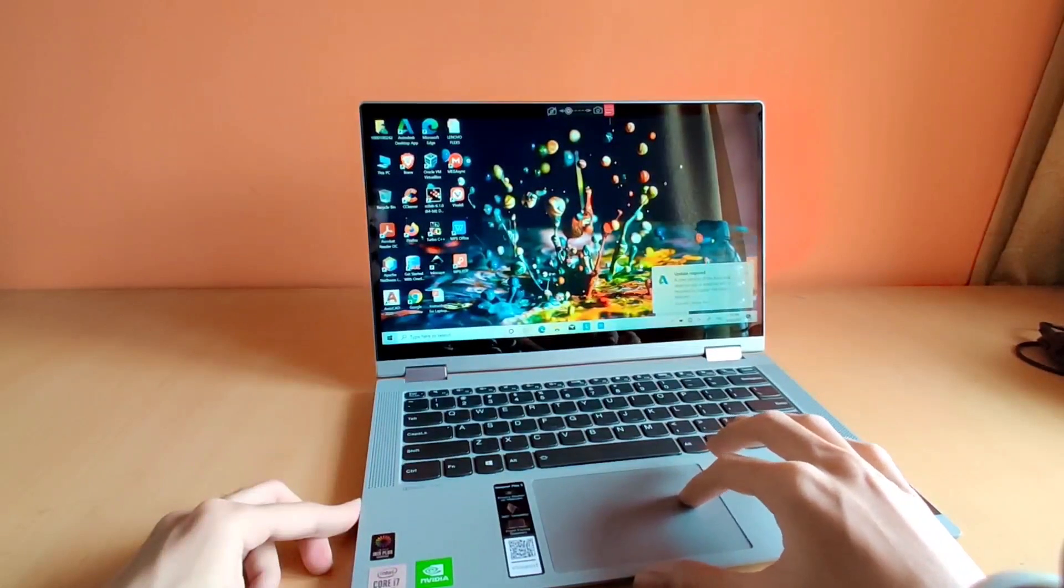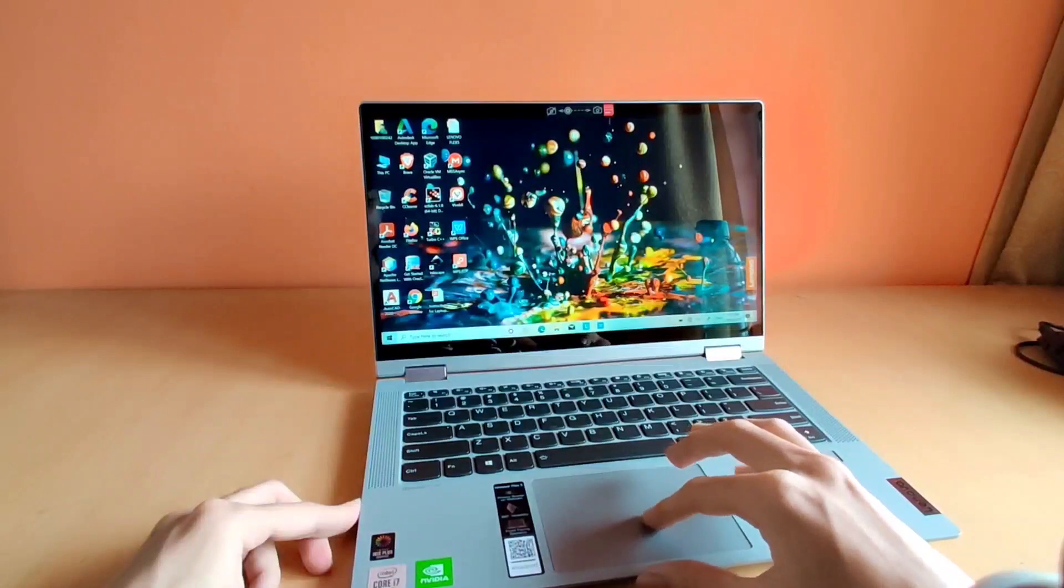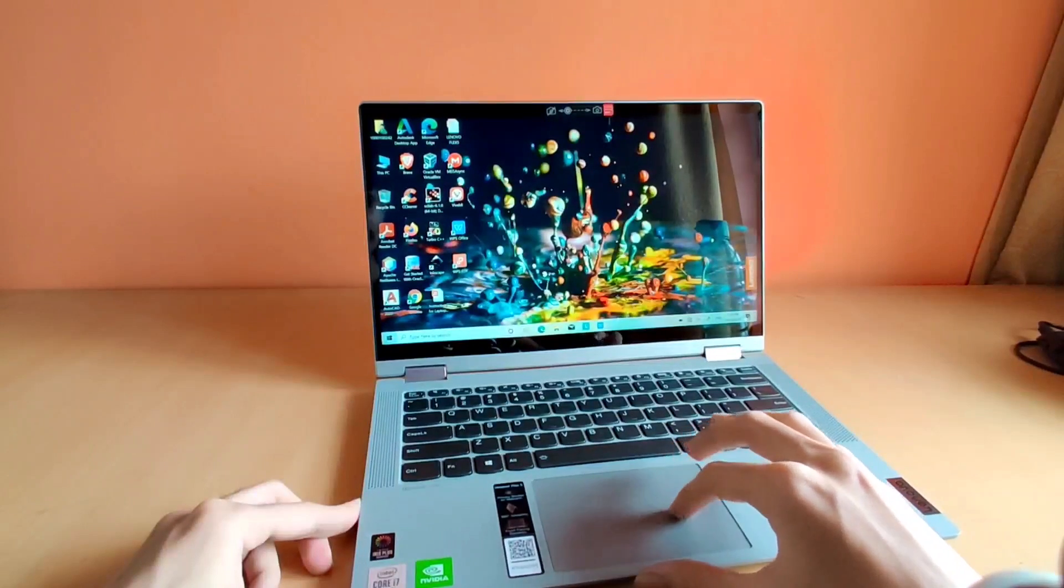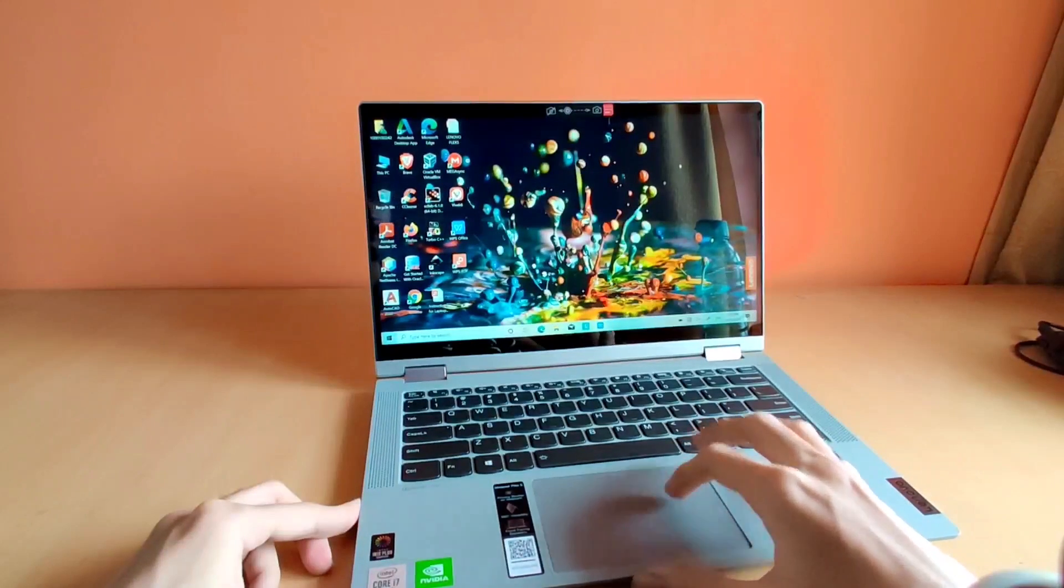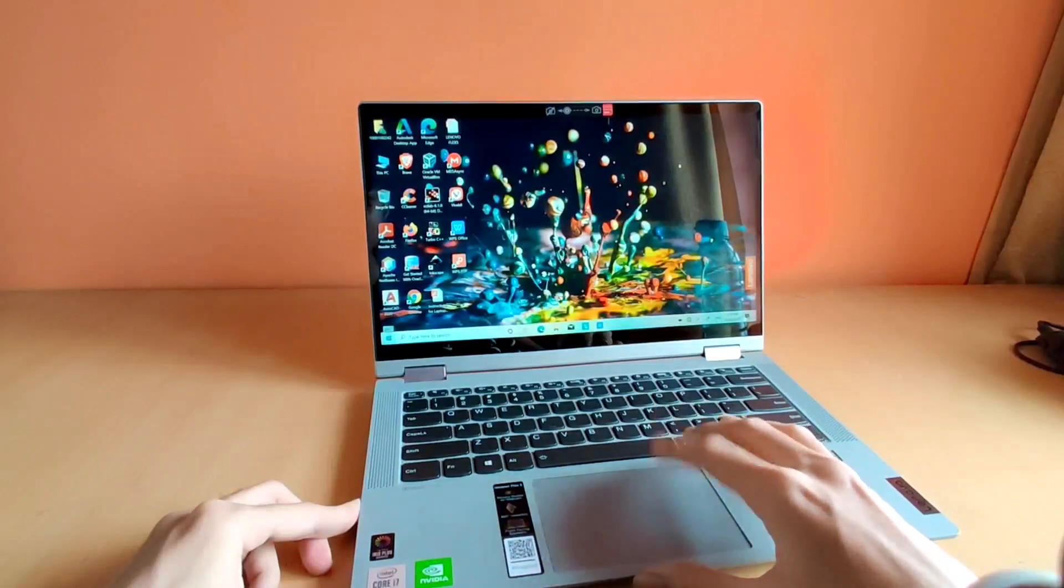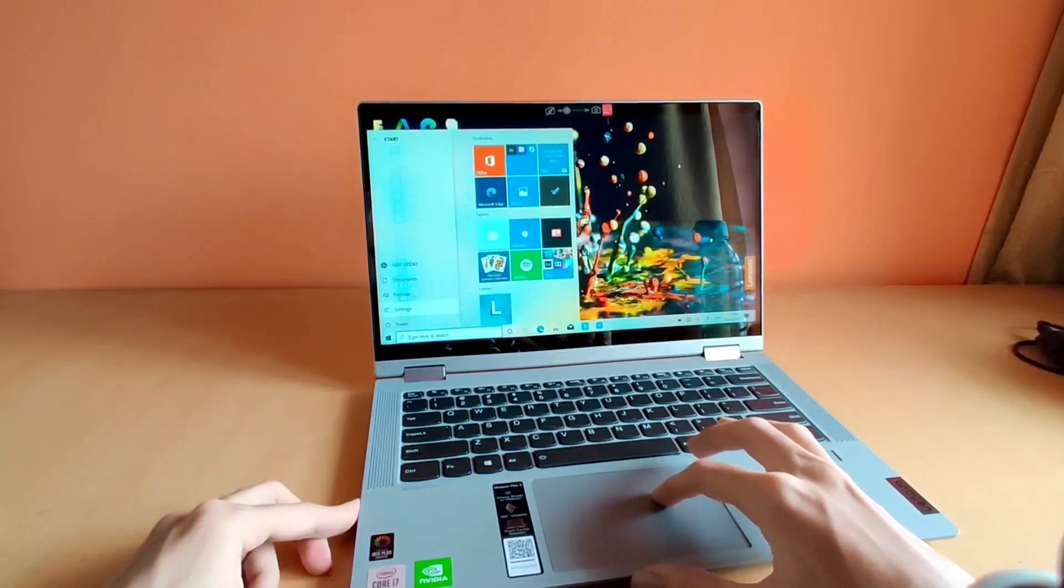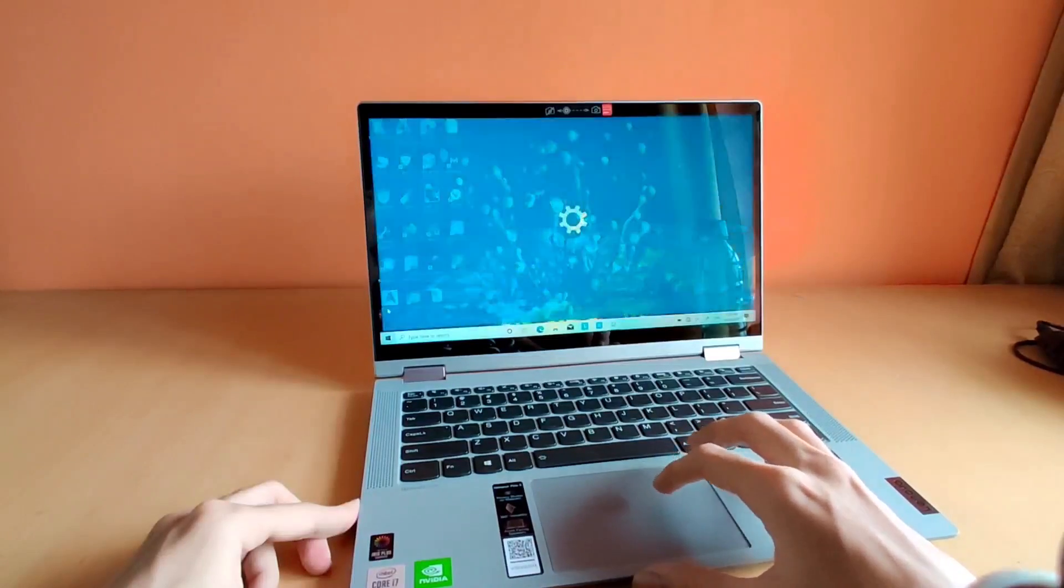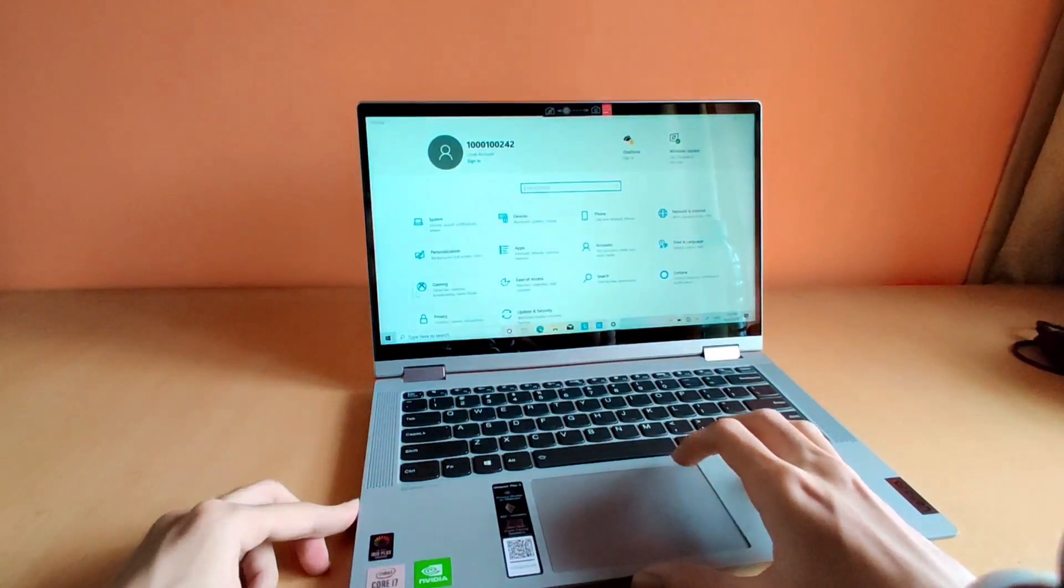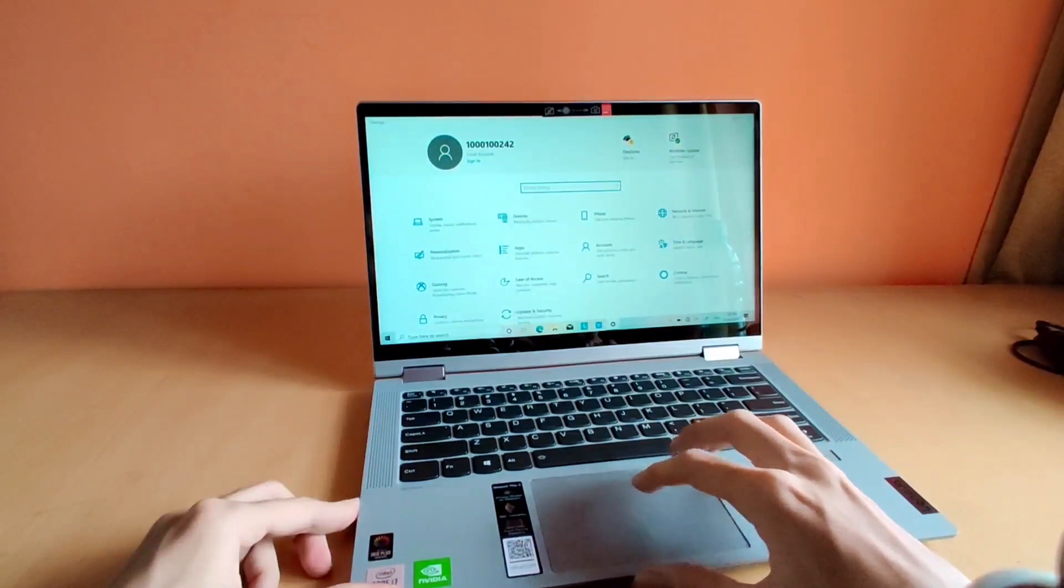The trackpad is also made of plastic and it feels very rough. As always, I would prefer metal or glass touchpad over any other with a metal base.